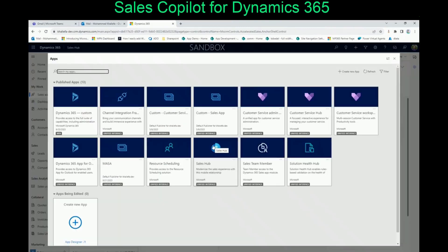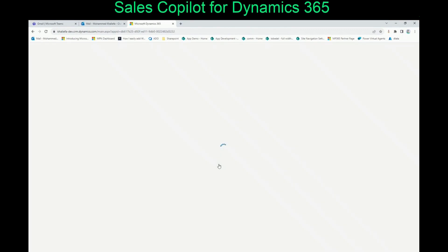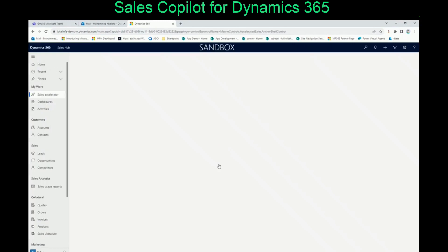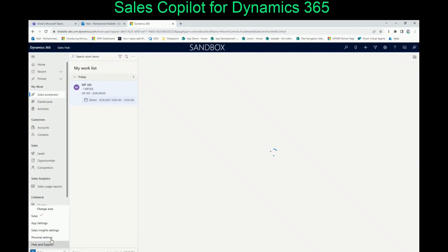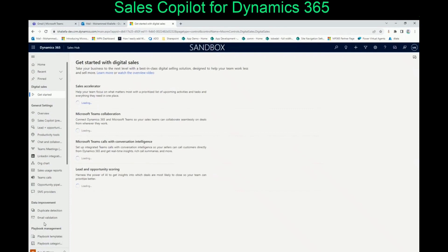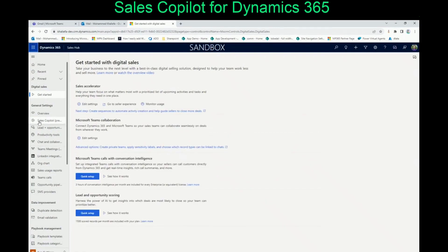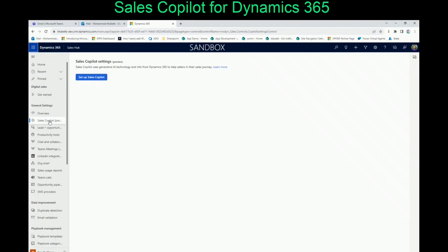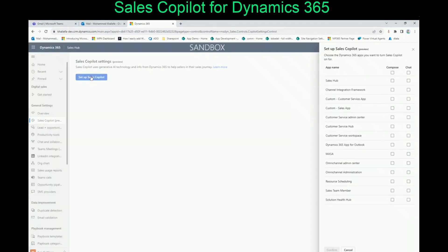After that, to enable Sales Copilot inside your Sales Hub or any custom app, you need to go back to your Dynamics organization and open the Sales Hub application. From within the Sales Hub application, this is where you'll be able to enable Sales Copilot for Sales Hub and other custom model-driven apps. Once you open the Sales Hub, go to Sales, then pick App Settings. If Sales Copilot has been enabled in your environment, you're going to see a Sales Copilot Preview button. Click it, and if you're setting up Sales Copilot for the first time, you will see 'Setup Sales Copilot' — click that button.